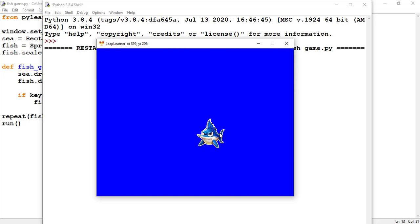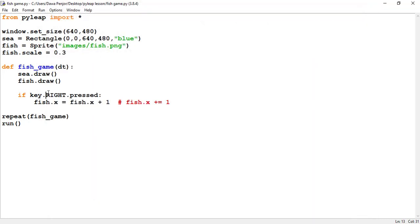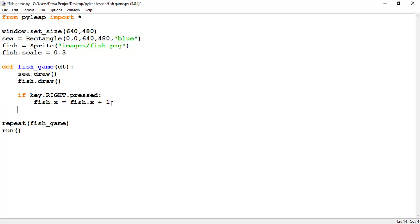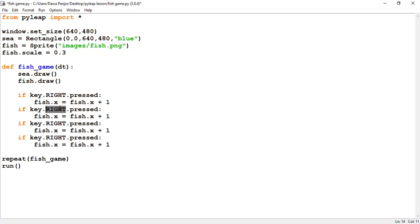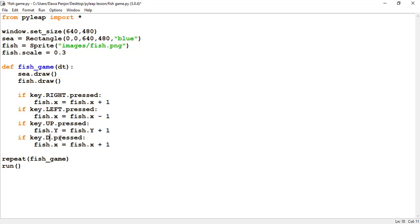Nothing happens when pressing up, down, or other keys because we've only written code for the right arrow. Make sure that when you use navigation keys — up, down, left, or right — you write them in capital letters. Let's write the code for the other navigation keys. For left: fish.x -= 1. For up, I replace x with y: fish.y += 1, which moves the fish upward.